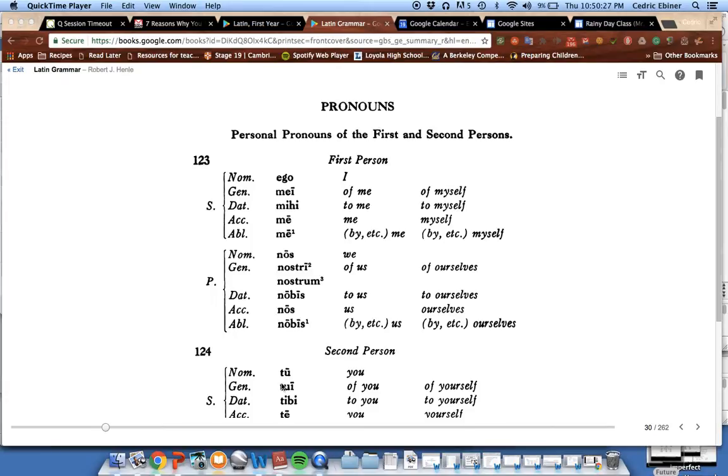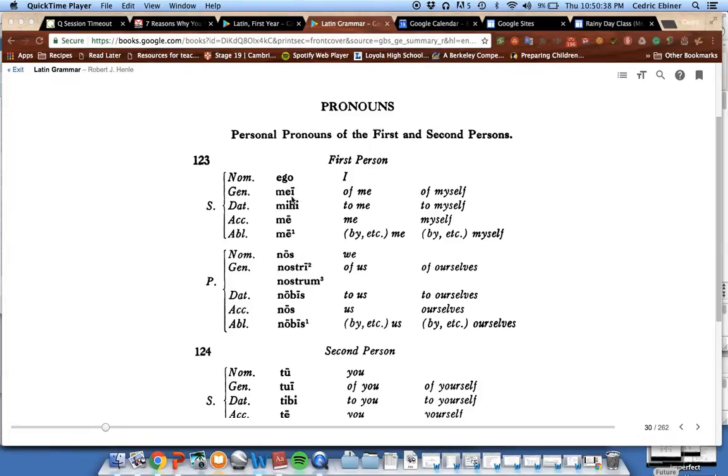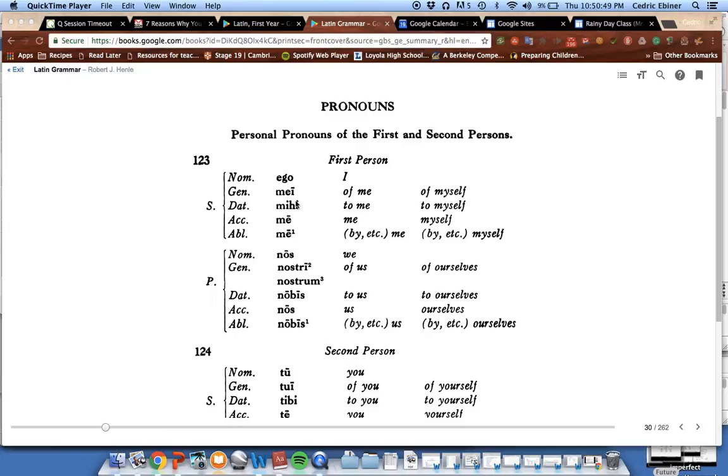Now what I need to highlight here is some of you might wonder, why do I have a nominative first person singular and plural? Because in a verb, for example, like 'oro'—'oro' means 'I pray', right? Or 'I beg'. Now you have the 'I' in the ending 'o' of 'oro', right?